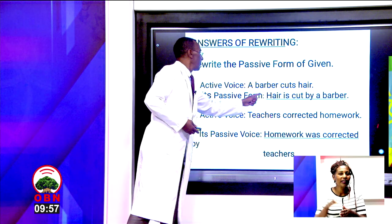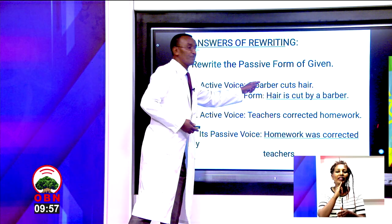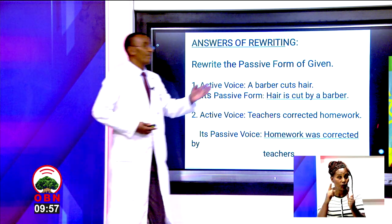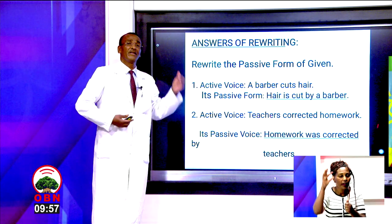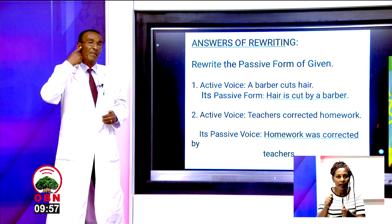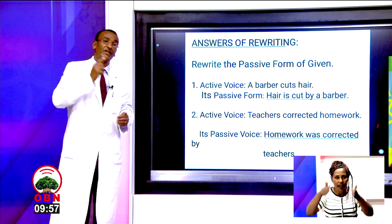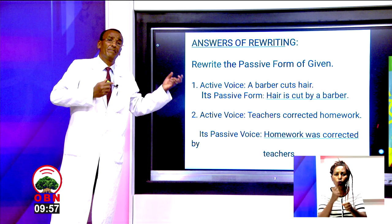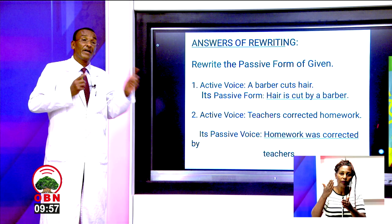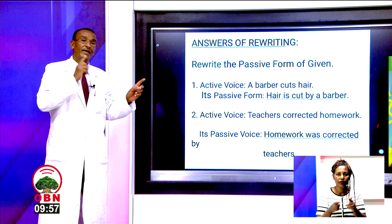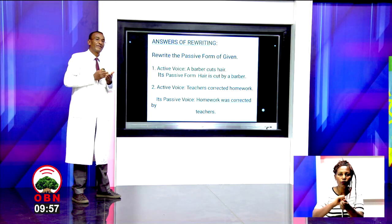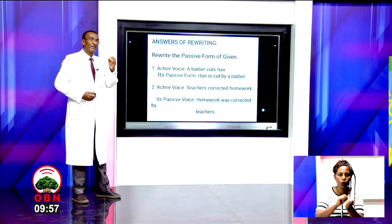Let's see the answers. Number one — active: a barber cuts hair. Passive: hair is cut by a barber. 'Is' is used because it is present tense and singular. Notice the pronunciation of 'cut' — it is the same in present and past participle form, as with 'put' and 'shut'.